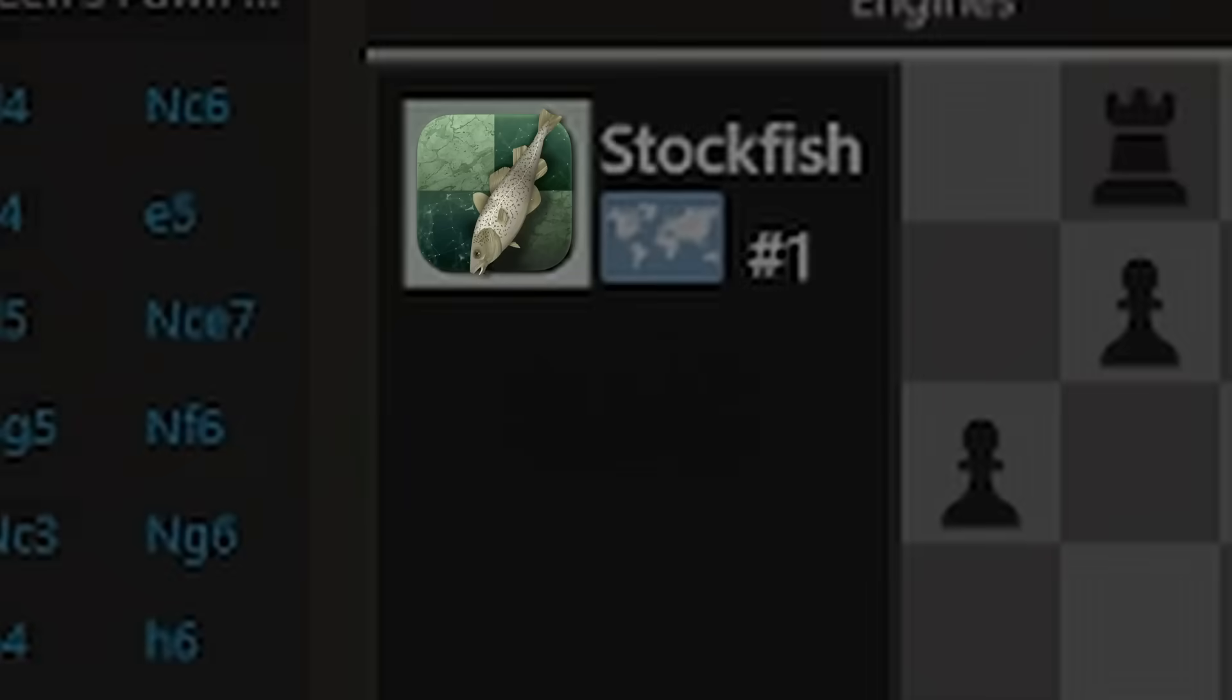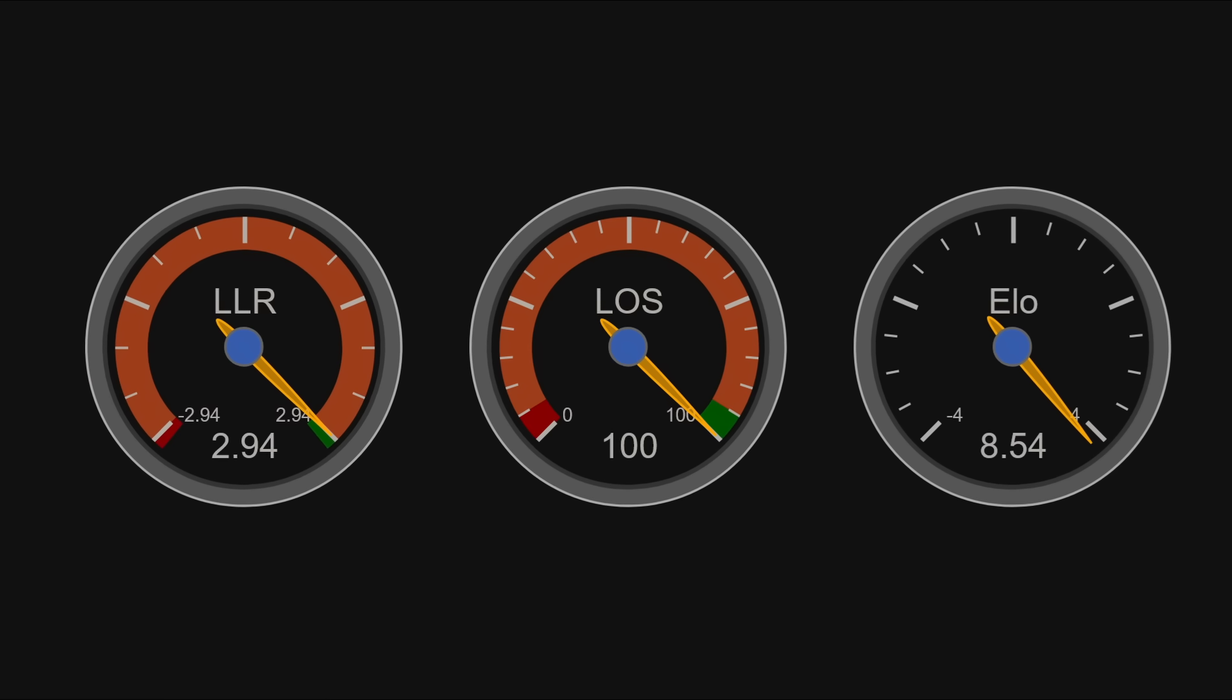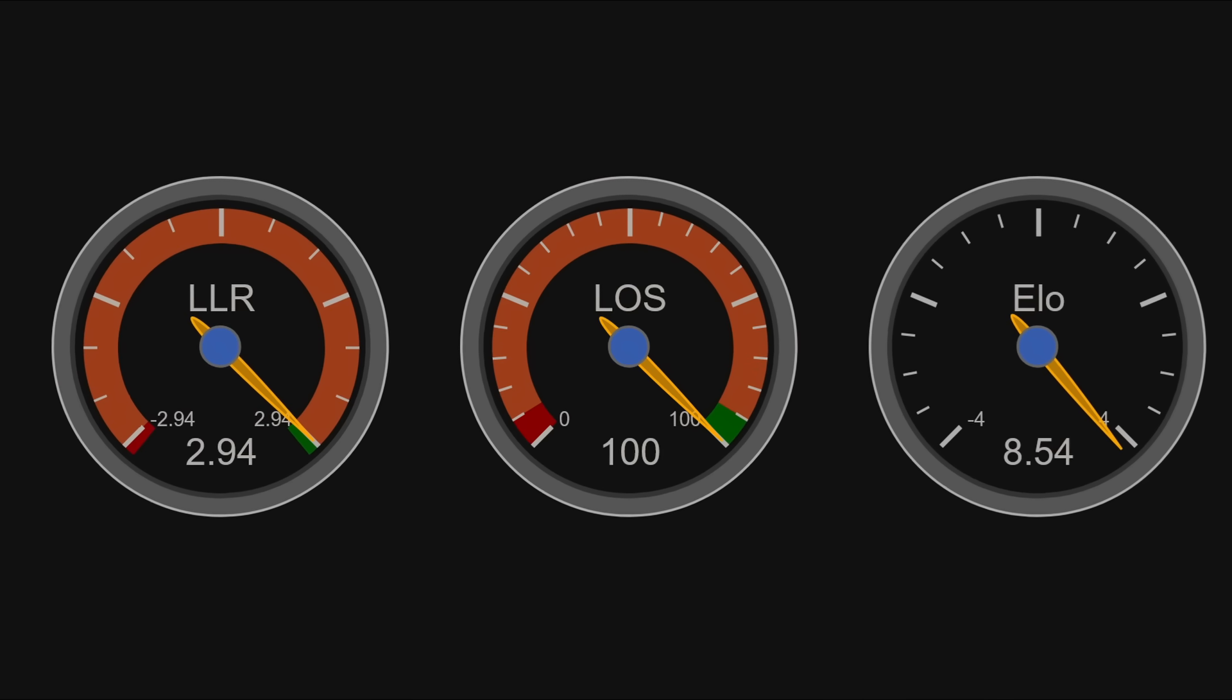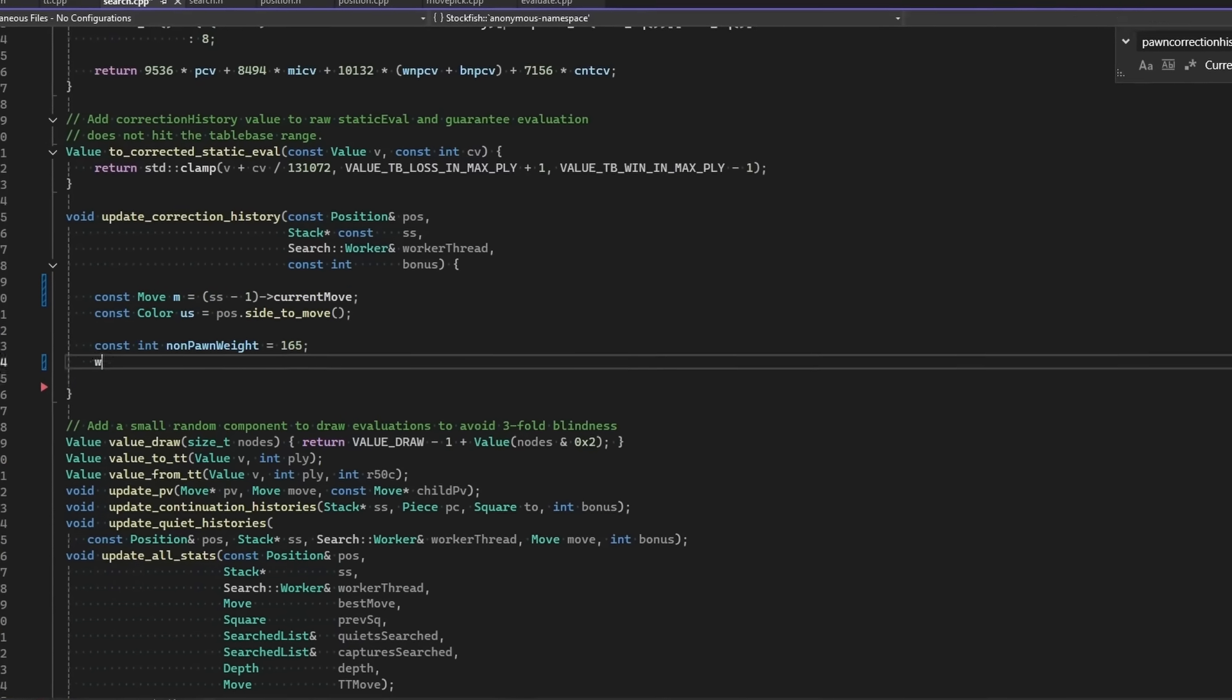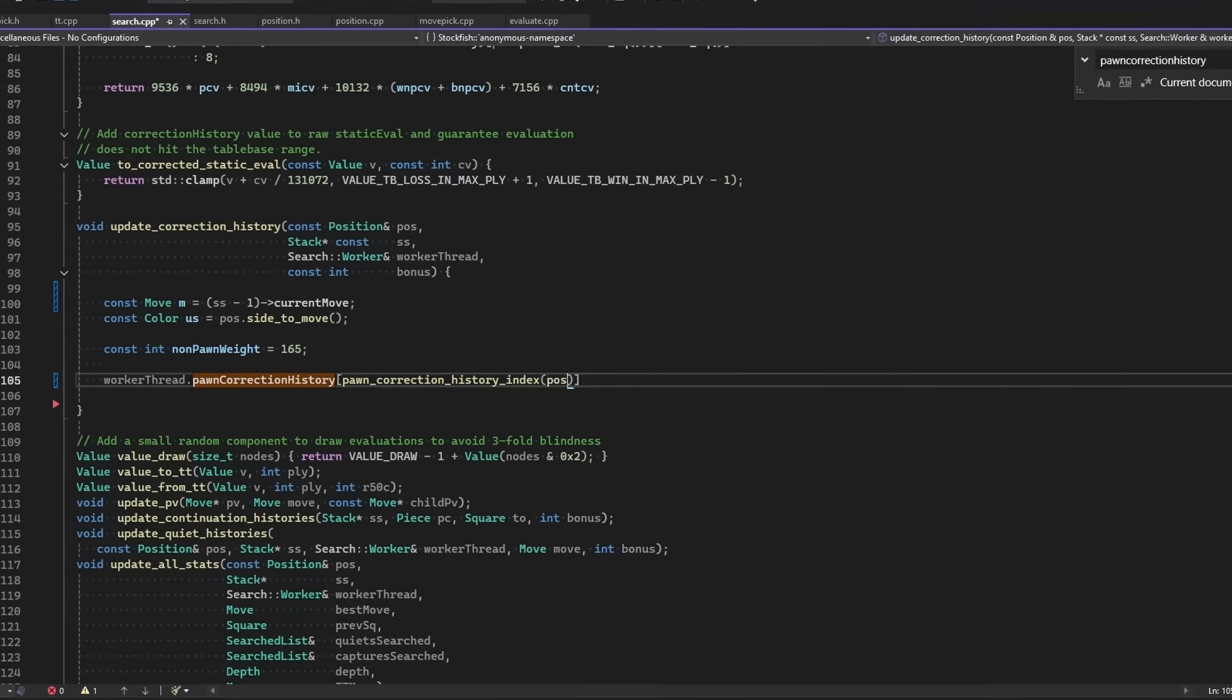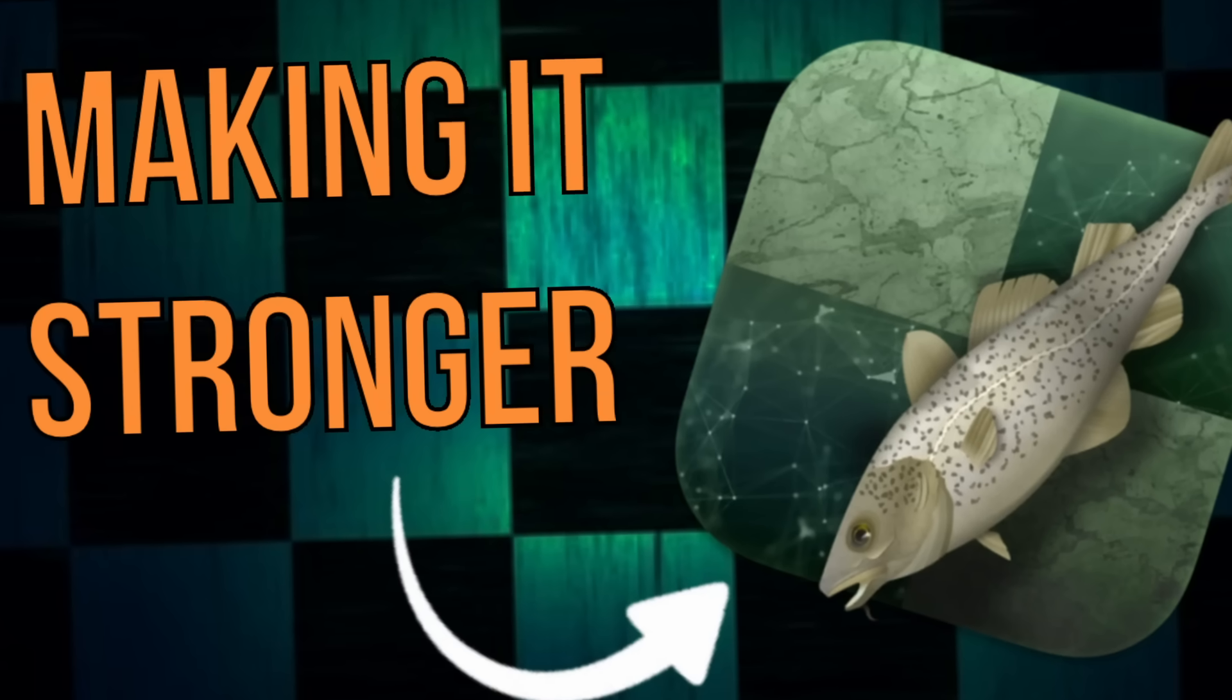We just taught the world's strongest chess AI how to learn from its mistakes, and the improvement is one of the biggest on record. We put together some really cool ideas to teach this bot how to learn on the fly. So without further ado, welcome to episode 4 of Making Stockfish Stronger.